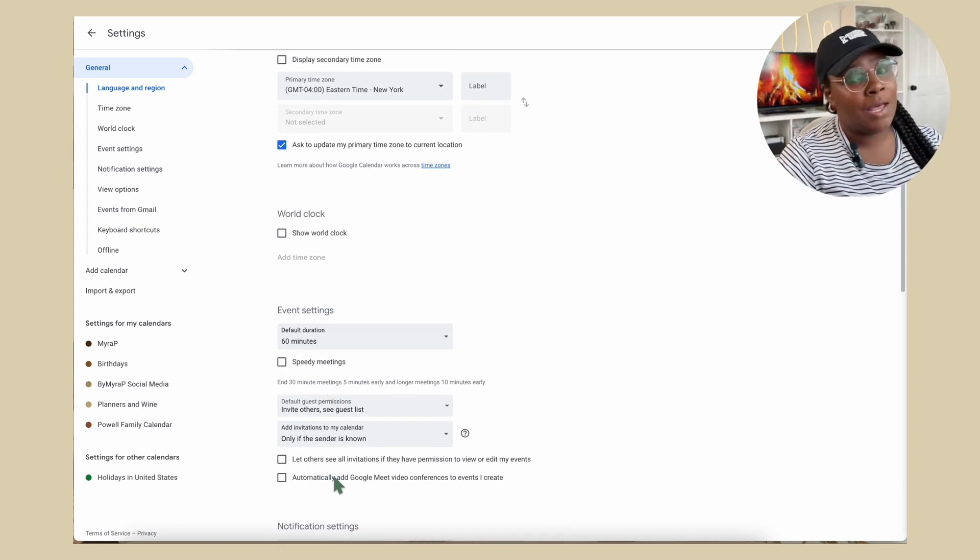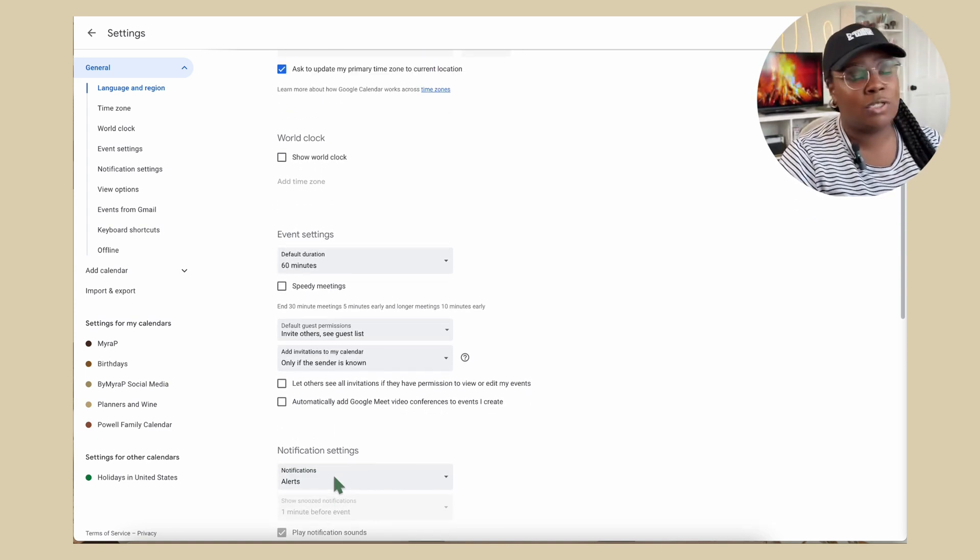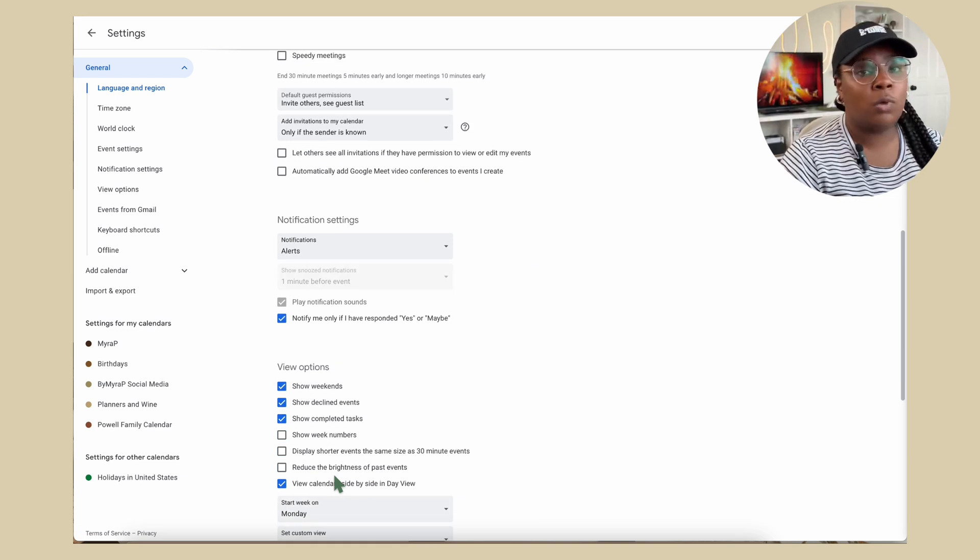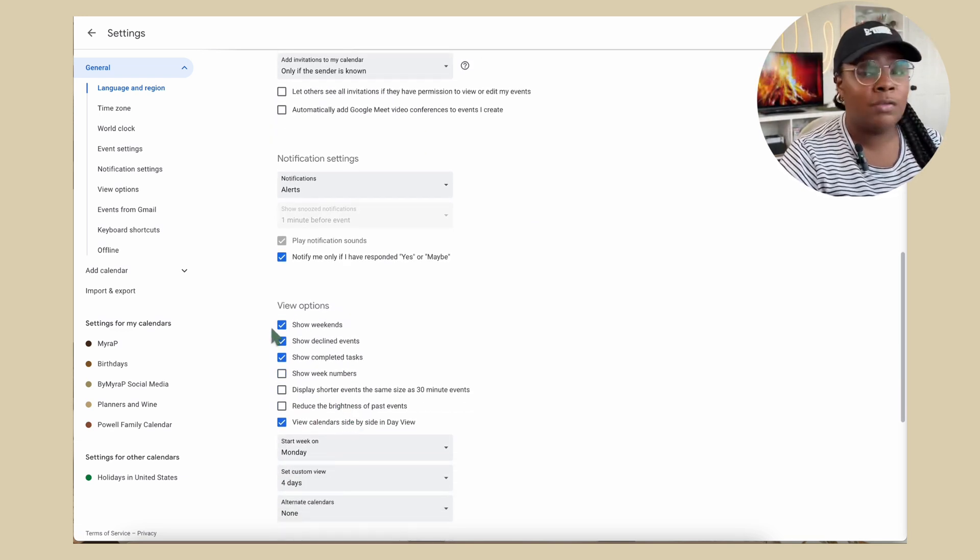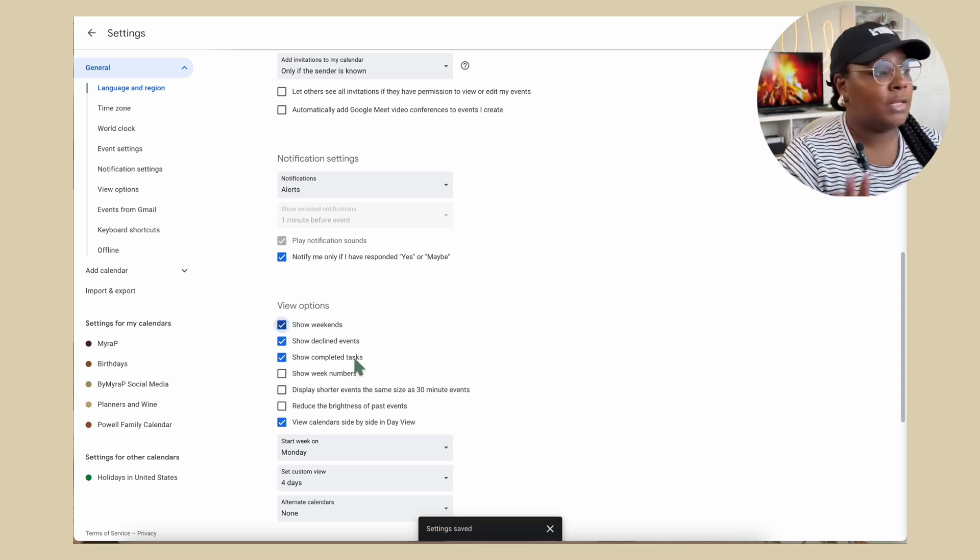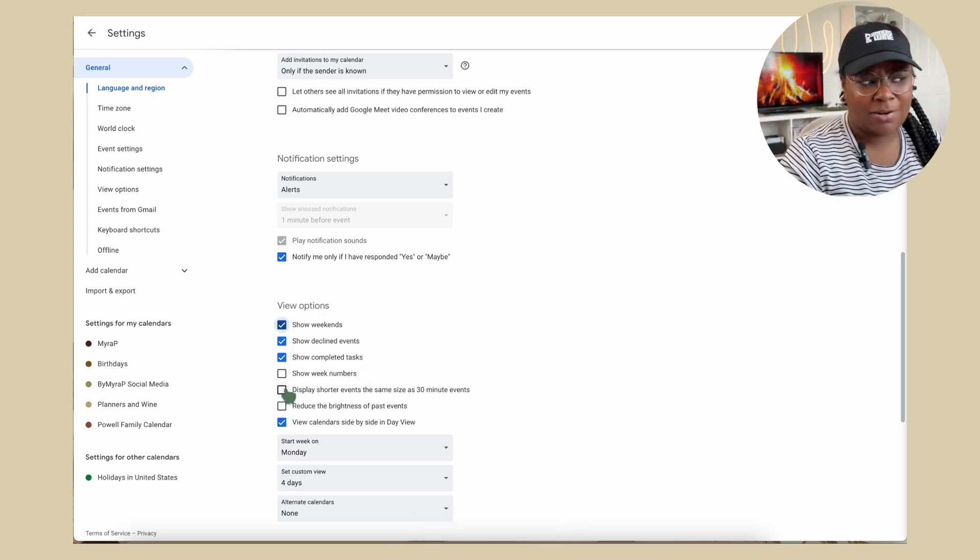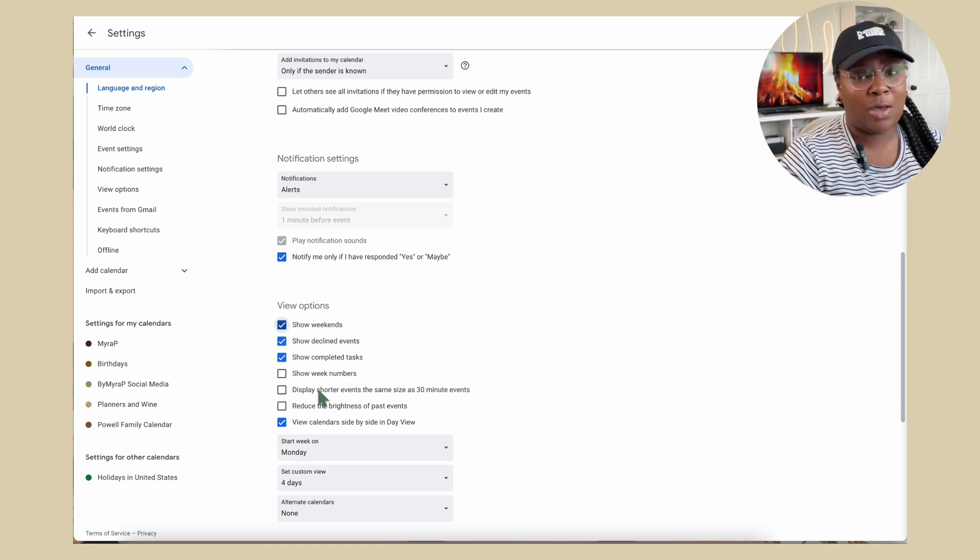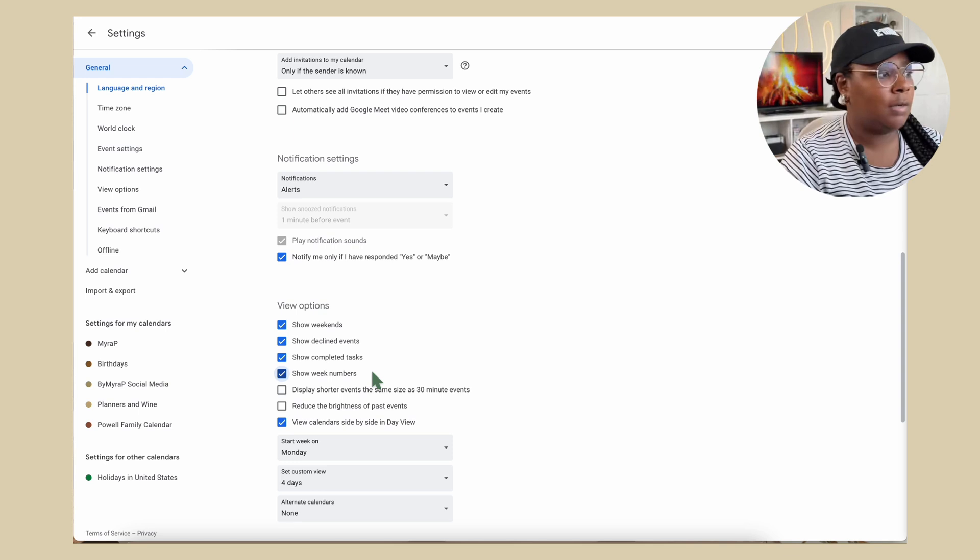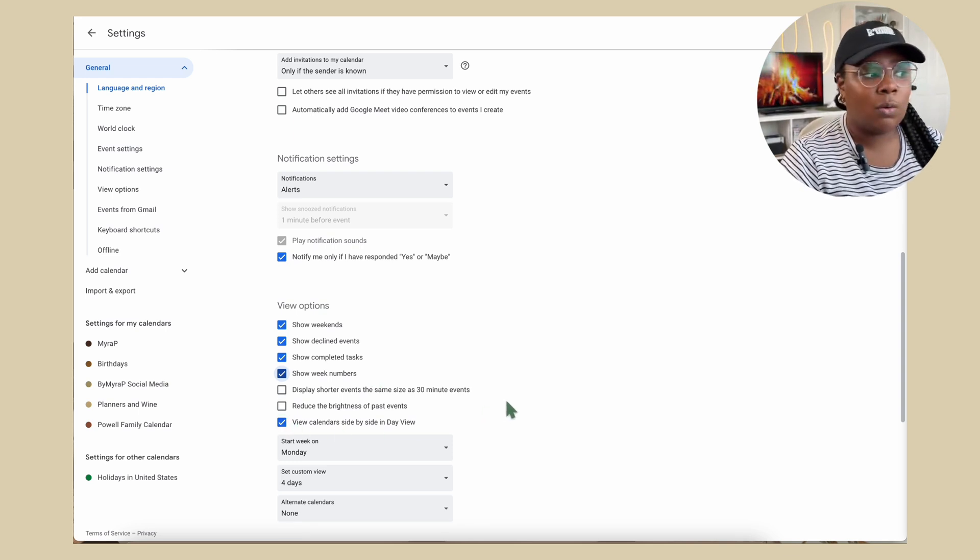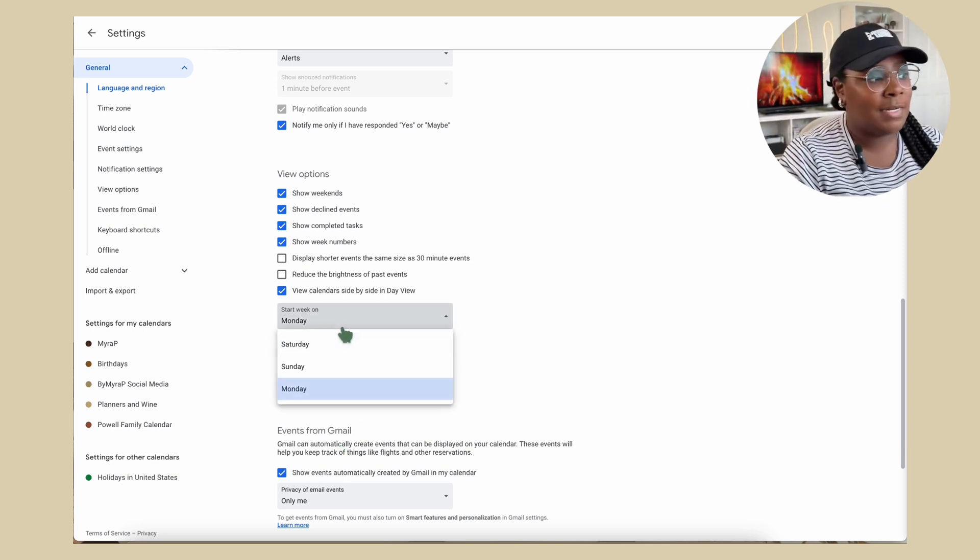So personally, I do a lot on the weekends. So I do show my weekends. I can see if you're just a nine to fiver and use GCal for mostly work, you can definitely uncheck that so you don't see the weekends at all. I love seeing the declined events. If you don't want to see that you can uncheck it, complete a task. I love most of these are really default. Actually, I'm going to add show week numbers because I do love seeing that in my planner. So I would love to see that in my GCal as well. So, and again, more custom things that you can play. So start week on, you can do a Saturday or Monday, start the week on a Monday.